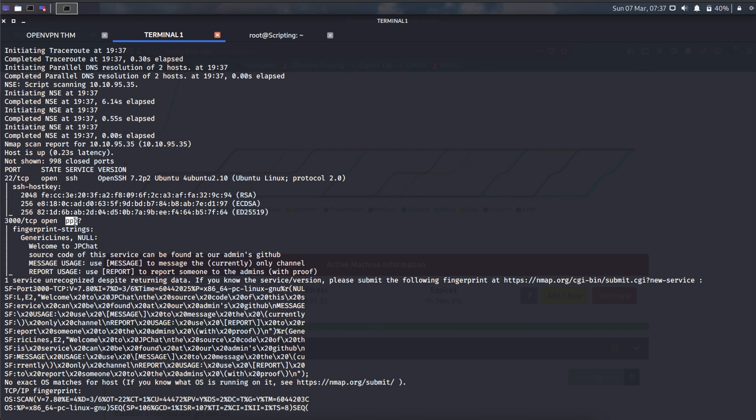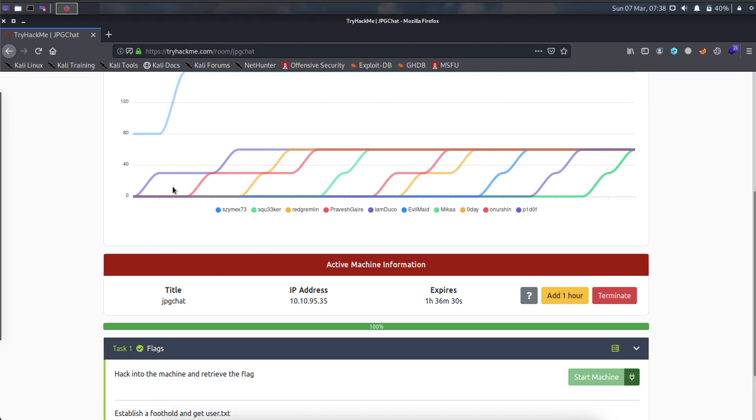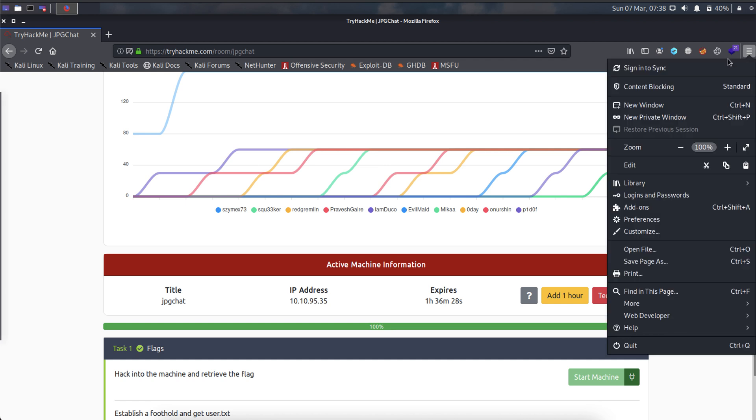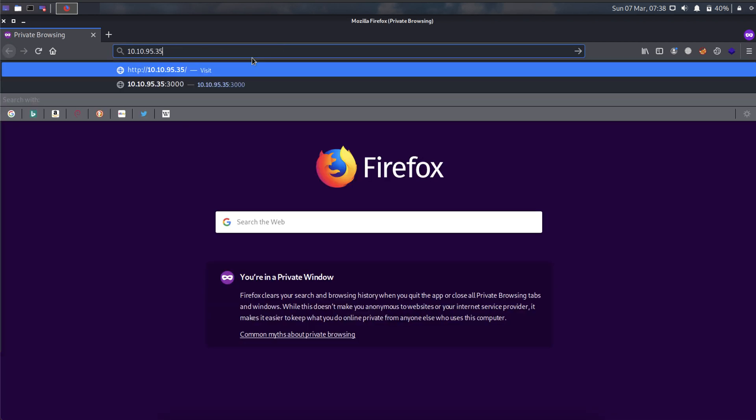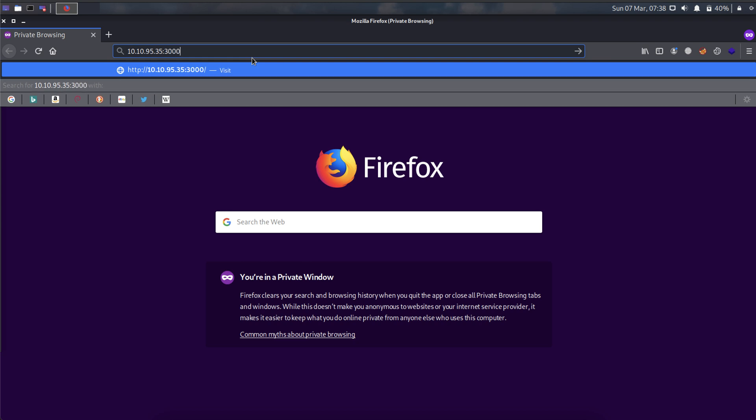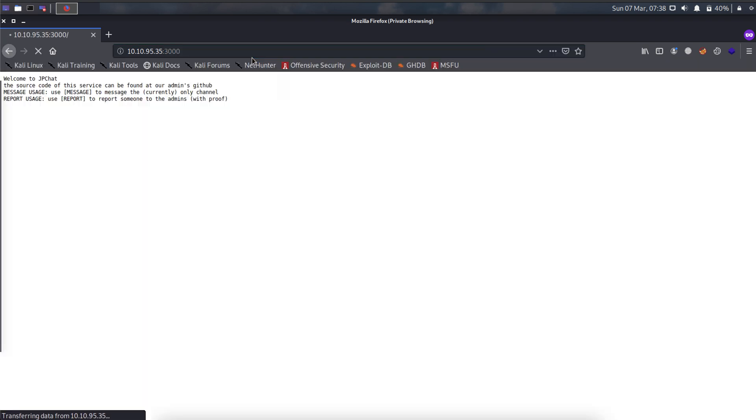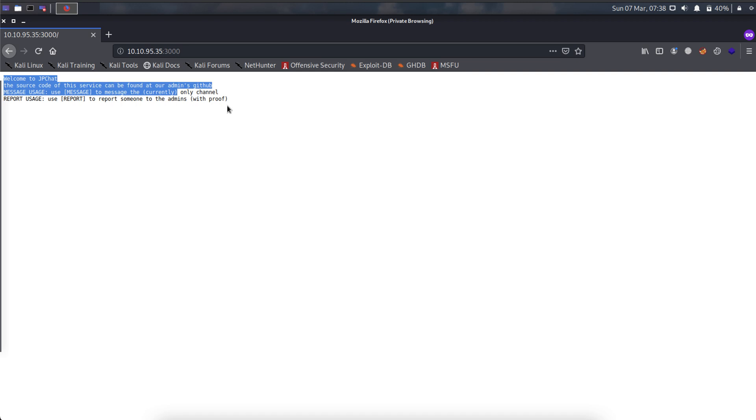Oh, unknown. But the fingerprint string is welcome to GPGJet. Source code of this service can be found at our admin github. Maybe we can check in the browser. This 3000, right. Oh, interesting.